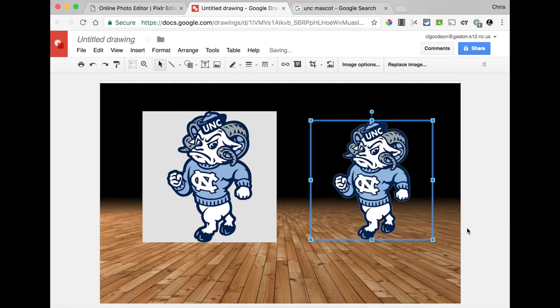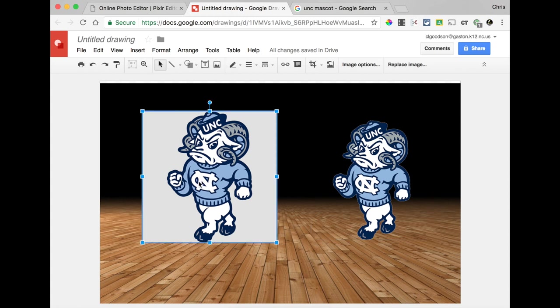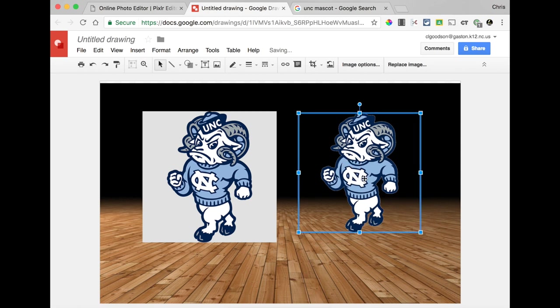Now, with some good Google searching, you can often find a transparent background graphic, but let's say, in this case, you can't. You just have this one, and you want to make it look like this. I'm going to walk you through how you do that today.